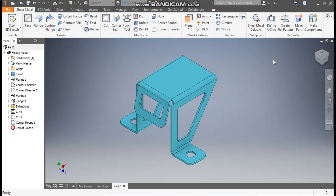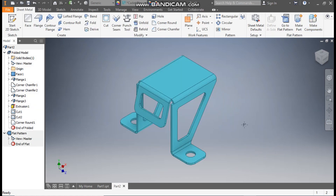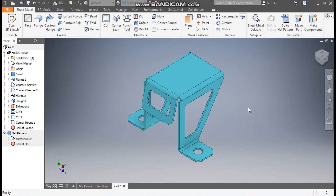Now to make the flat pattern of this, just click Create Flat Pattern. The flat pattern will be created. These dotted lines are the bend lines — from where the sheet has been bent. Now go back to the folded part. This was a basic tutorial on how to construct a simple model in Autodesk Inventor Sheet Metal. I hope you liked the video. If you did, please hit Like and subscribe to the channel for more such videos. Thank you.